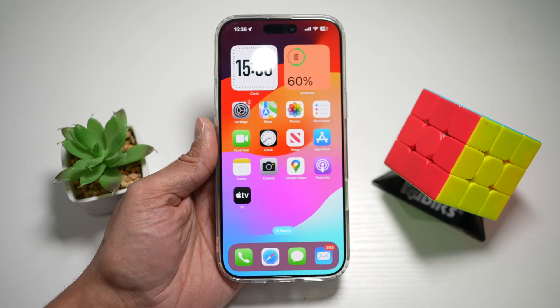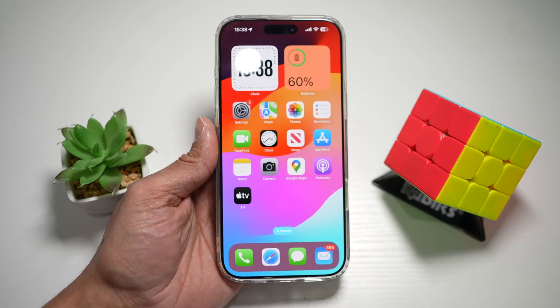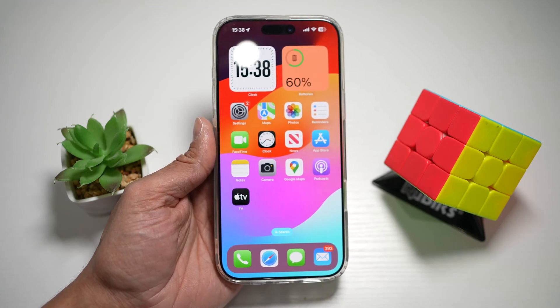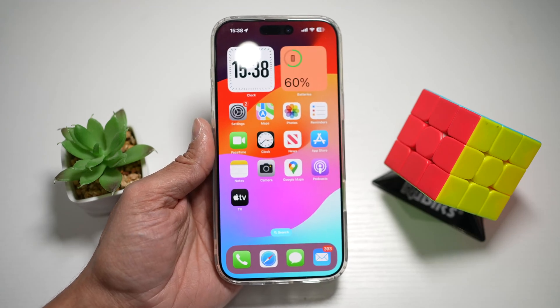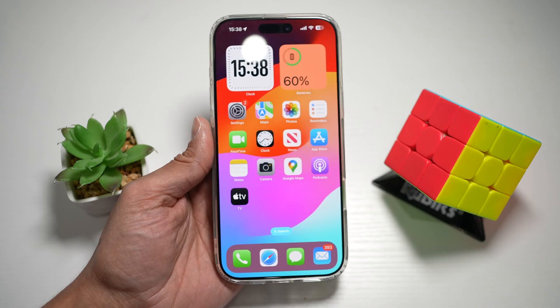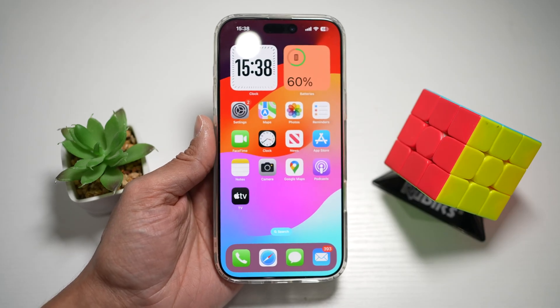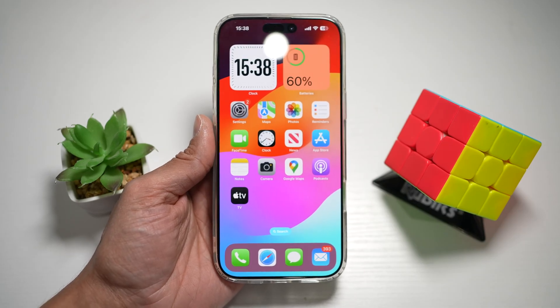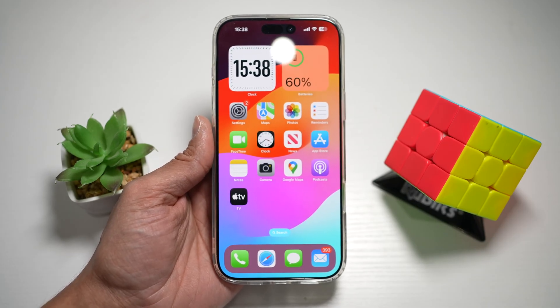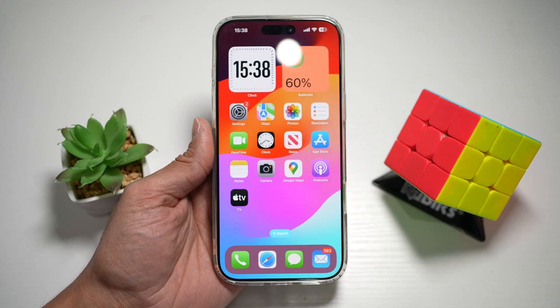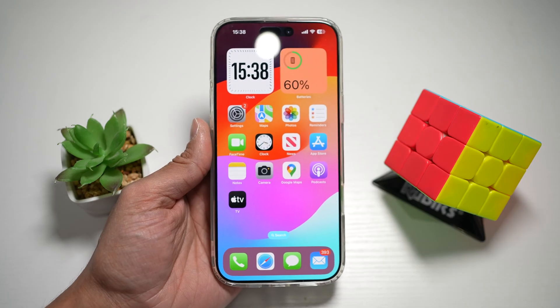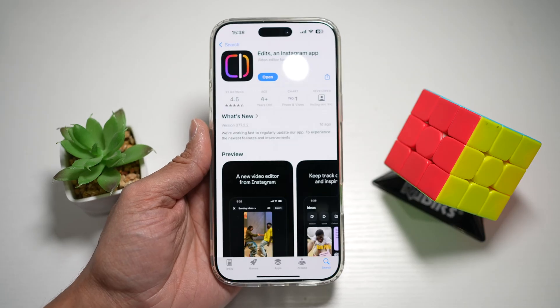Hi everyone, The Simple Dad here. In this video, I'll show you how to add an overlay on your videos on the Edits Instagram app. So if you want to create an overlay effect, let me show you how to do this.